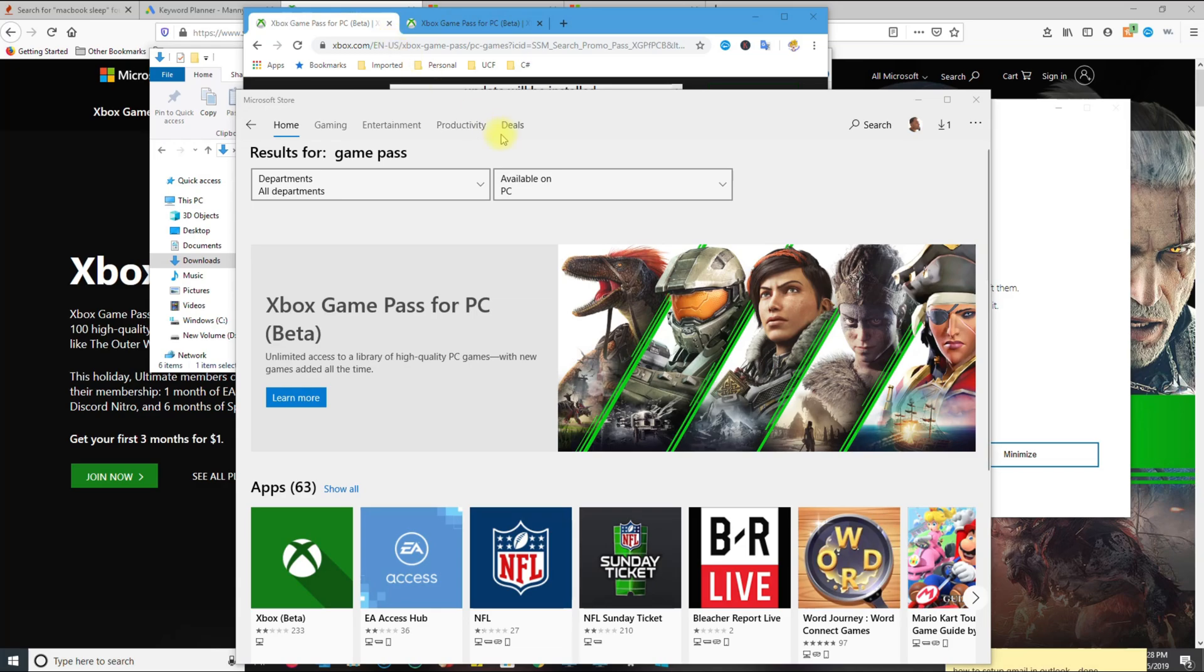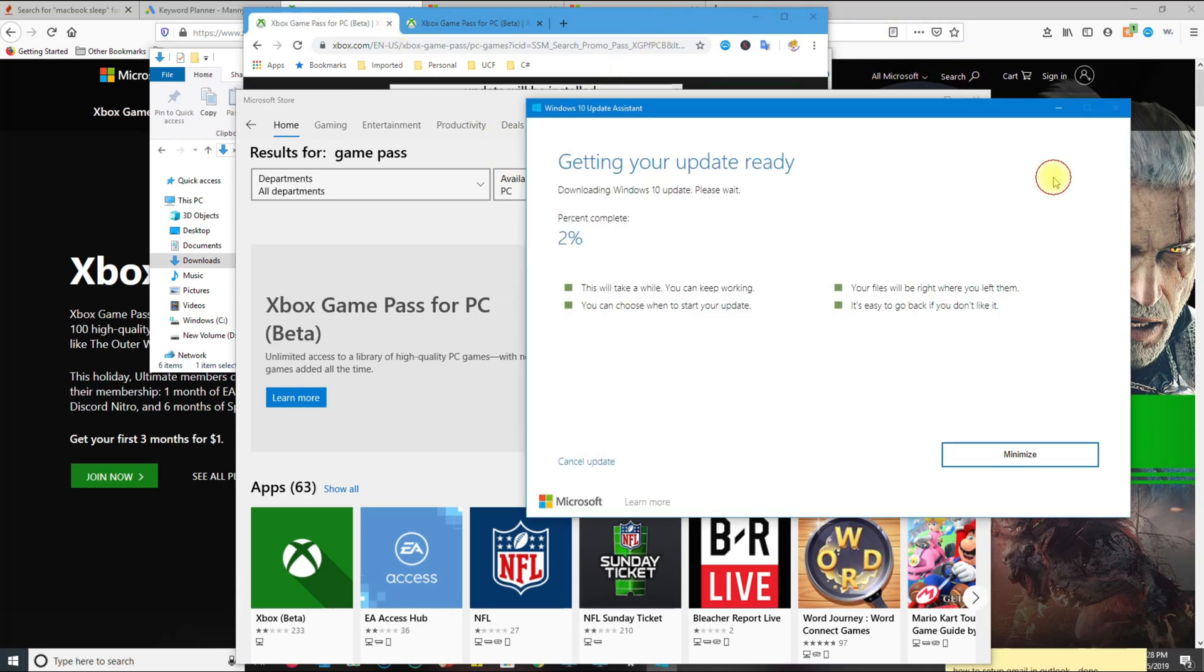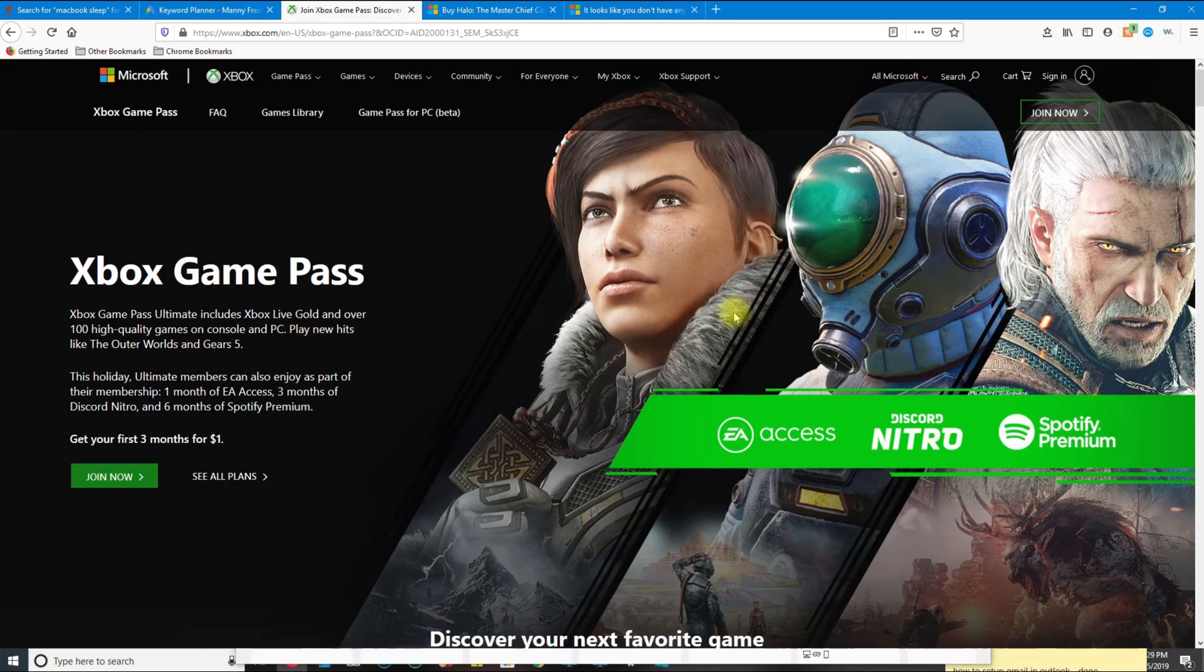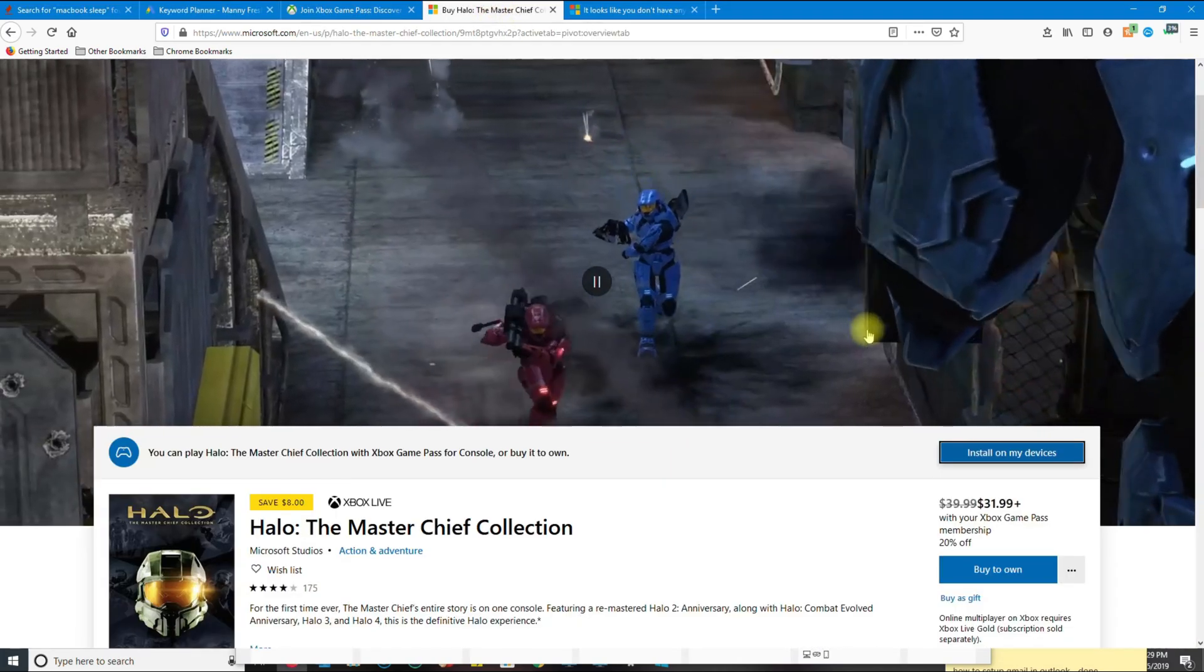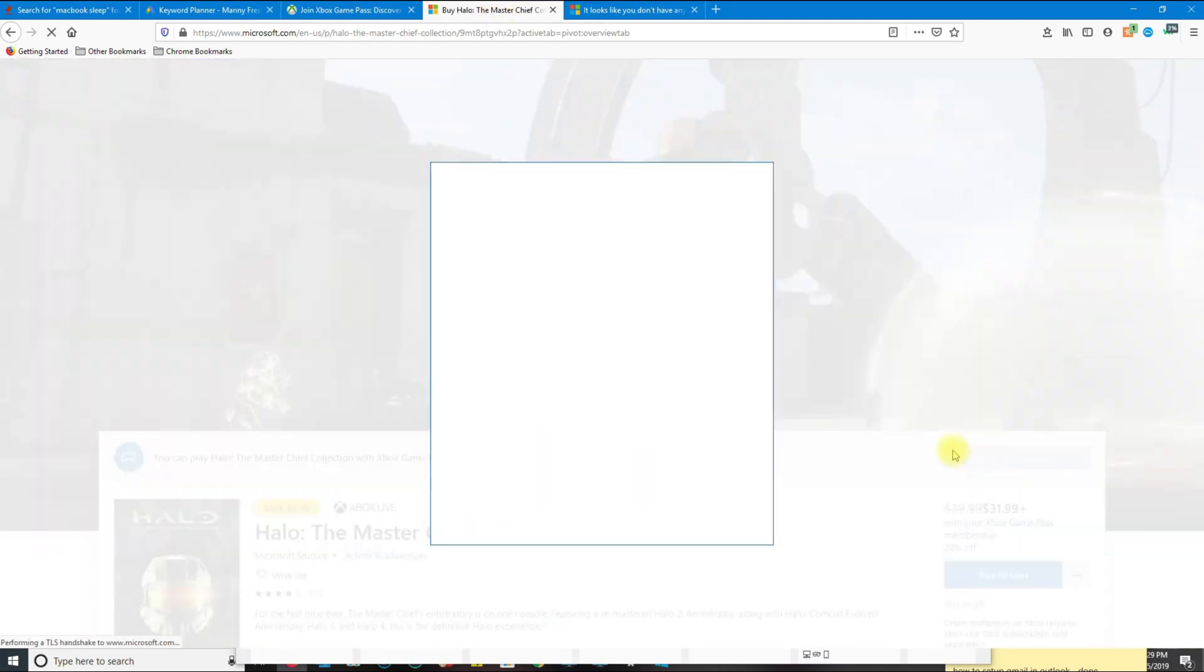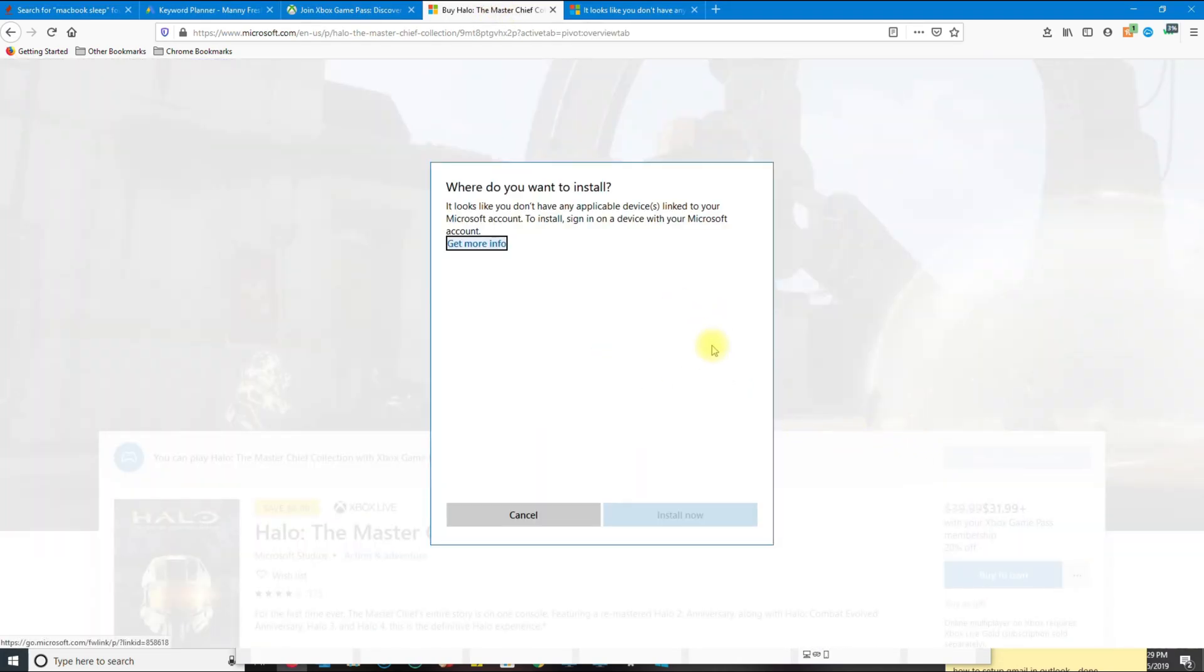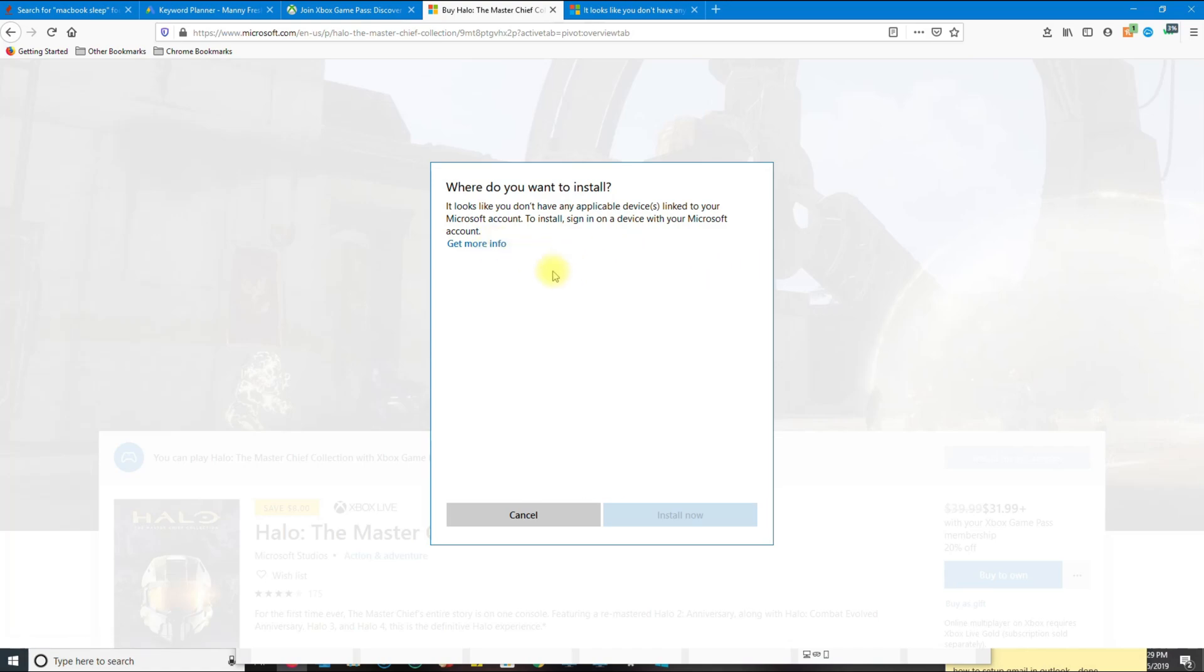According to Microsoft, you have to follow those steps in order to download the games. This includes Gears of War 5, Forza, Halo, and any other game from the Xbox Game Pass.